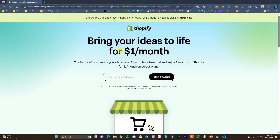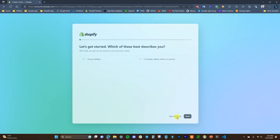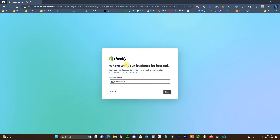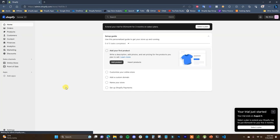Once you click the link and get to the page, you just have to enter your email address. After that, you'll be asked some questions — most of these you can actually just skip through. Then we just have to choose where our business is located, which in this case is going to be the United States, and then it's going to go ahead and create our store for us.